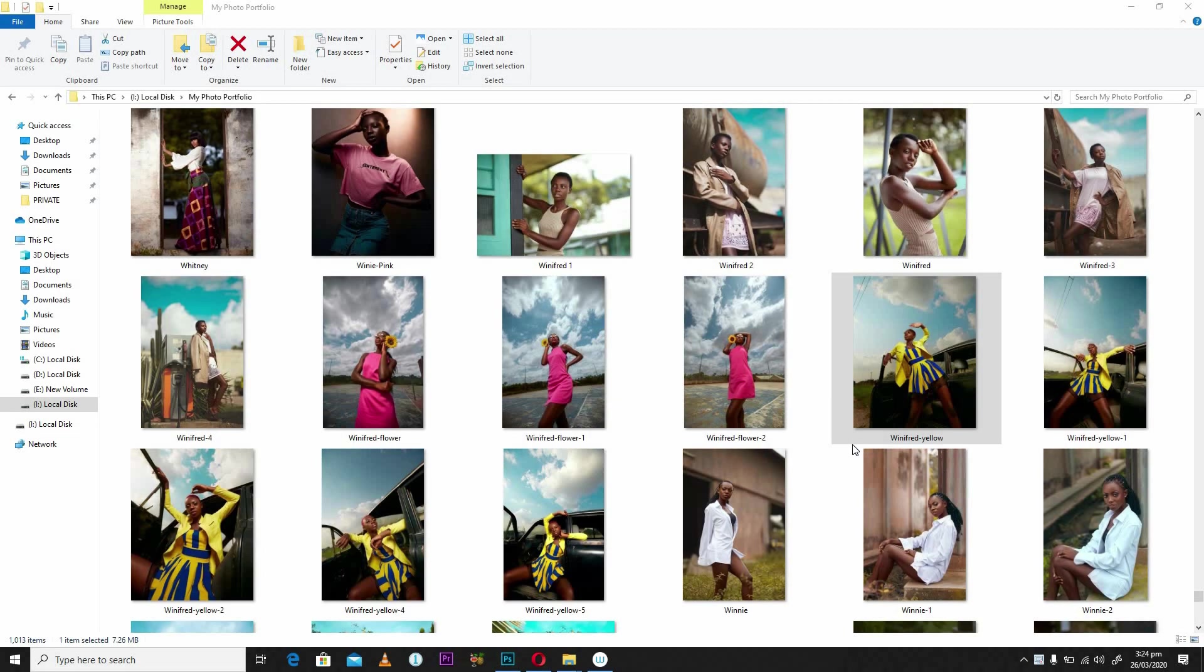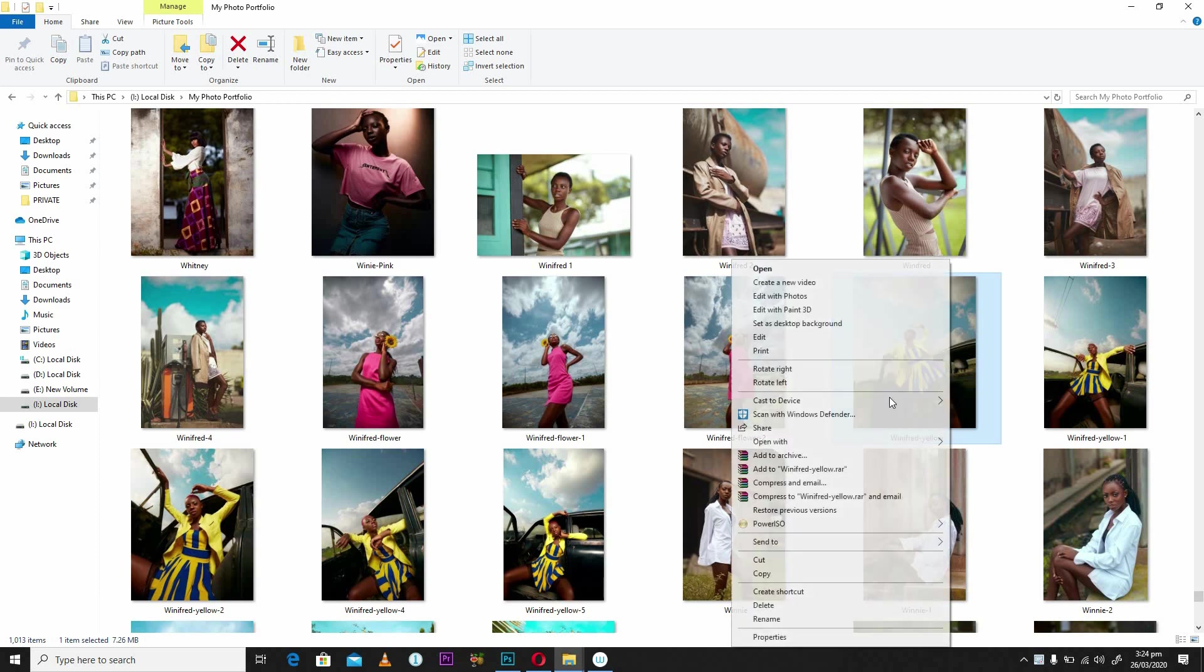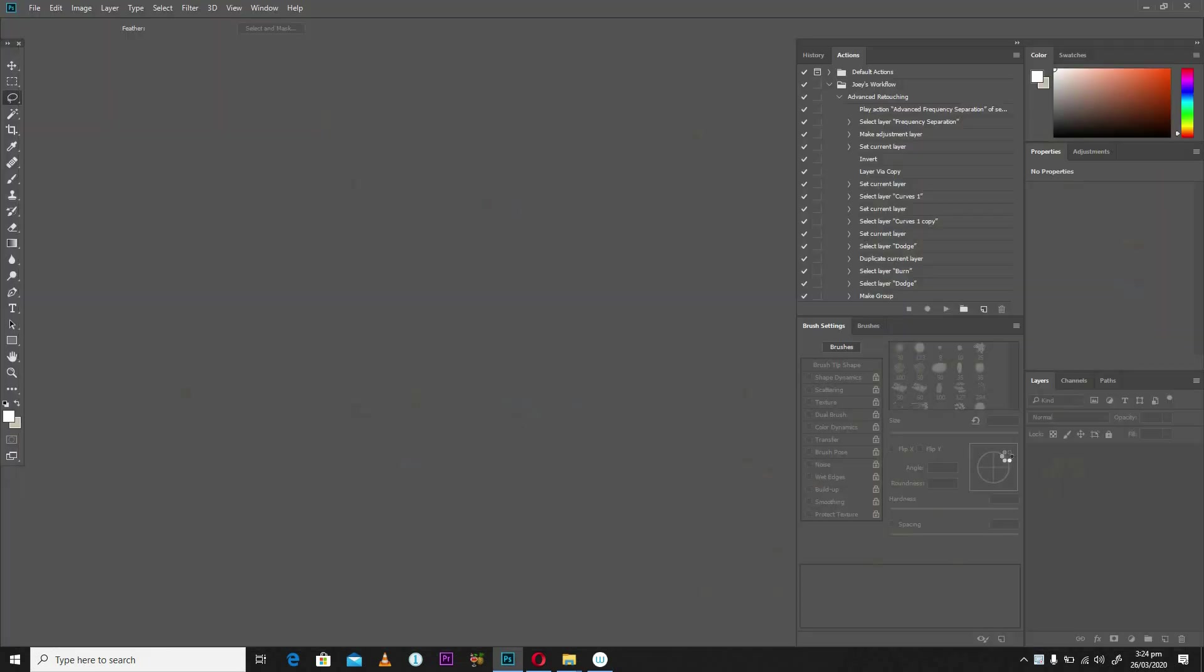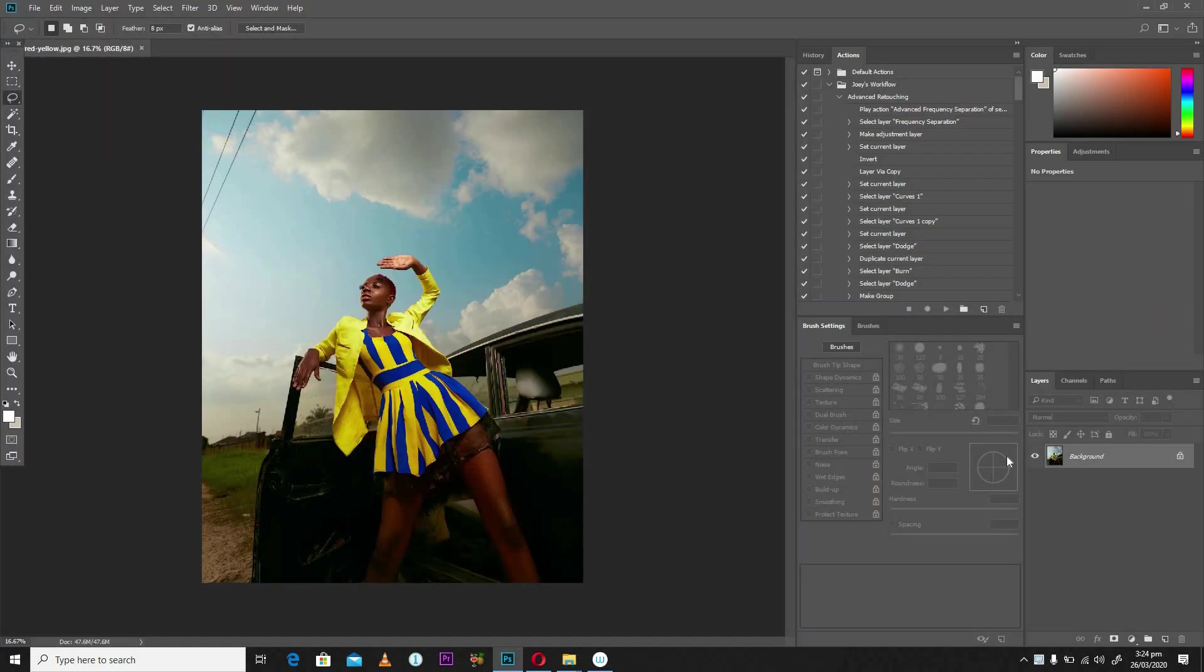Over here you see displayed a lot of pictures that I have in my portfolio from the past. I'm going to quickly select one of them. I'm going to select this one and go straight into Photoshop.